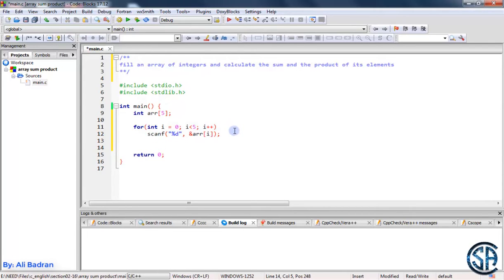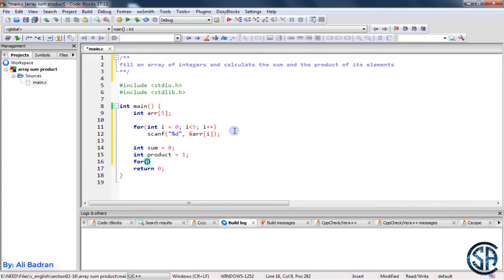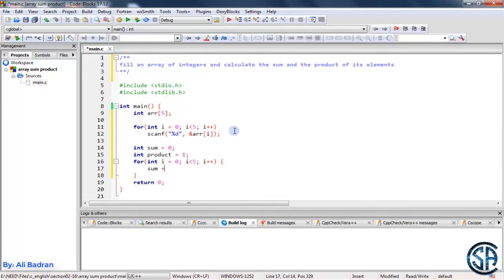Now let's calculate the sum and the product of the elements inside the array. Let's define the variable sum equal to 0, and also product equal to 1. Now let's iterate over the elements of the array: int i equals 0, i is less than 5, i plus plus. Inside this loop, we add each element to our variable sum — so sum plus equals array[i].